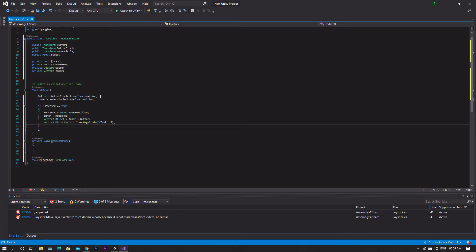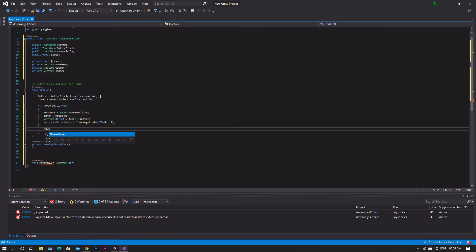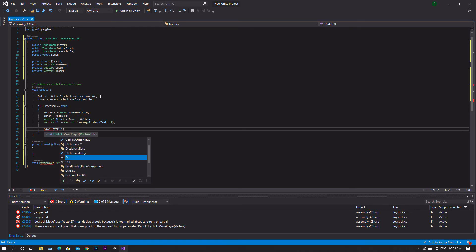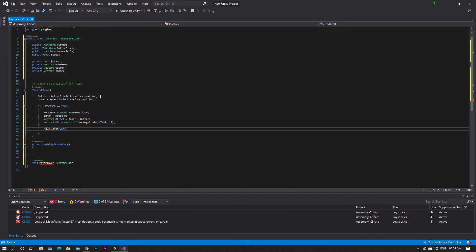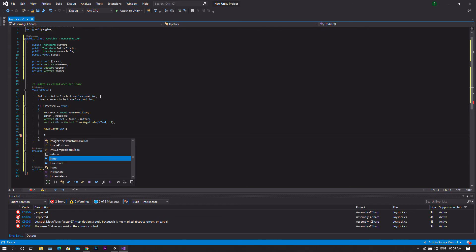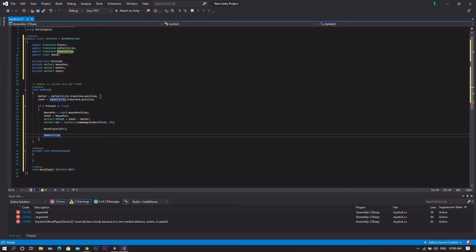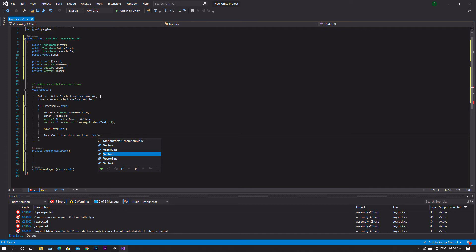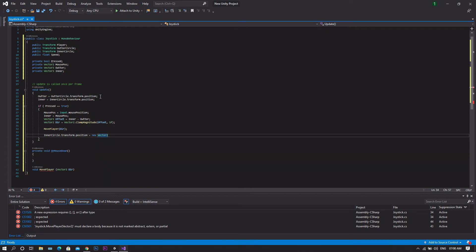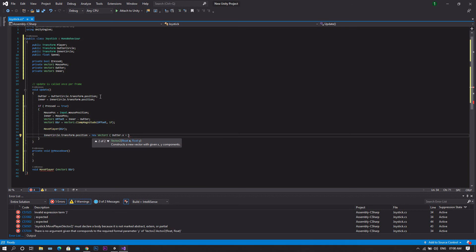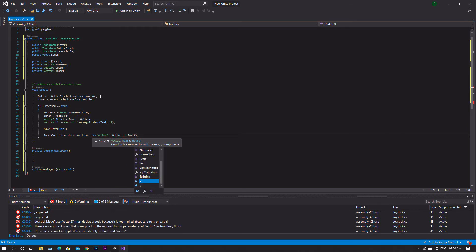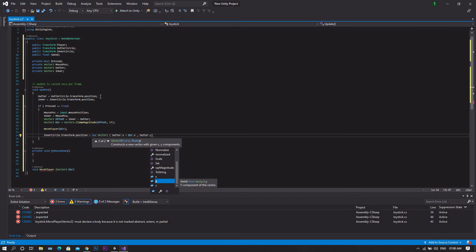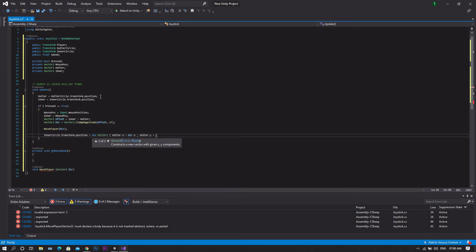Once done, we'll need to go to our MovePlayer function and we'll take our direction to it. After that, we'll also need to set the position of the inner circle of the joystick to move with a touch. So to do so it will be inner circle transform position equal to new Vector2 which will be our outer.x plus direction.x and outer.y plus direction.y.